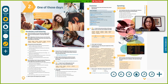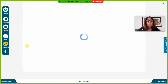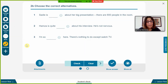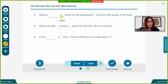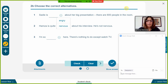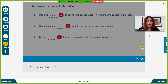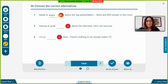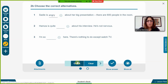We're now moving into some controlled practice as part of the study stage. Students are going to choose the correct alternatives. I could elicit the first one as a class — everyone types their answer into the chat box — and then I check the answer. If it's not right I can clear that and show the correct answer. The answer is 'nervous', so I got that wrong as a demonstration.